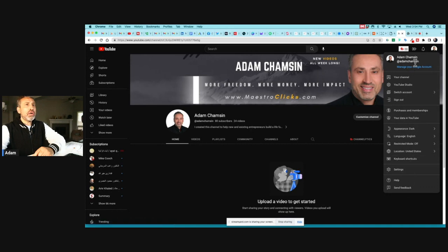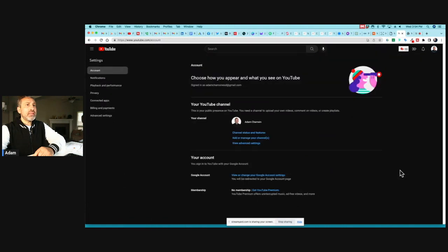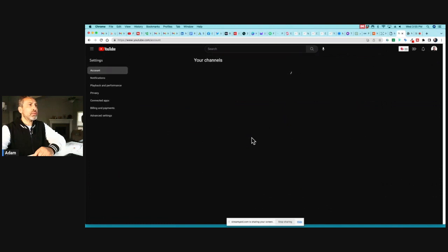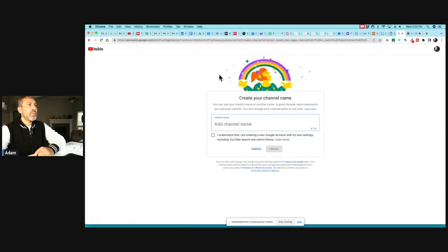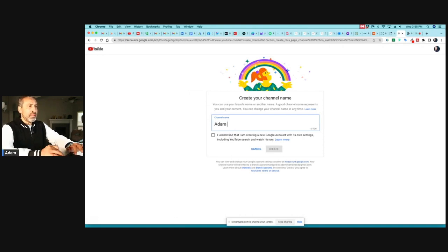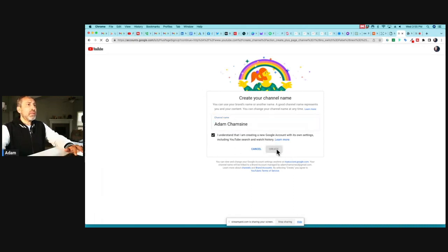To get to Settings, click on your profile and make sure you are on the right channel. Then click on Settings, and from there click on 'Add or manage your channels.' You'll be prompted to a screen showing your channels. I'm going to go ahead and create a new channel, give it exactly the same name, and click 'I understand' and then 'Create.'